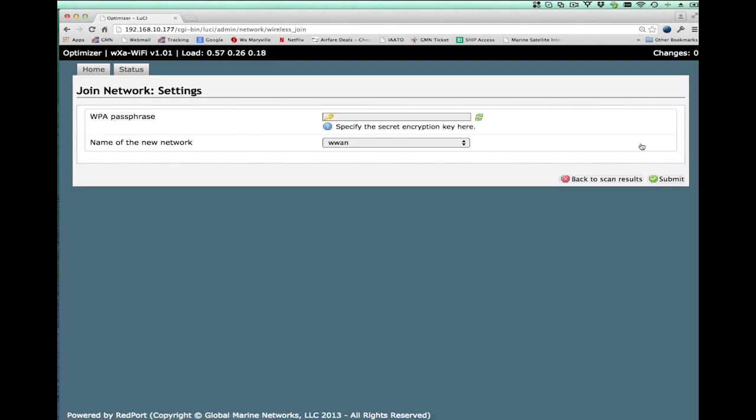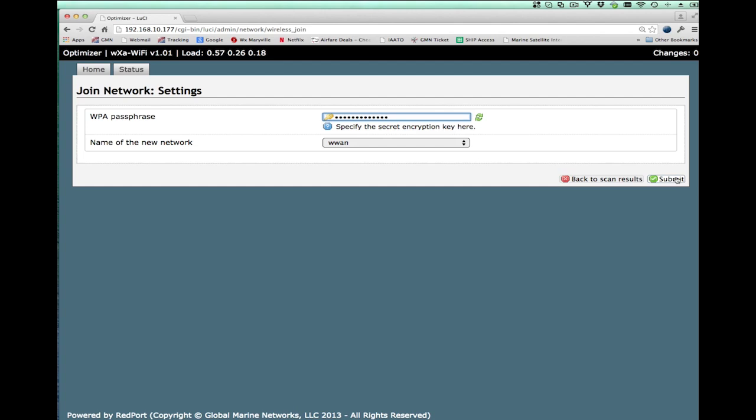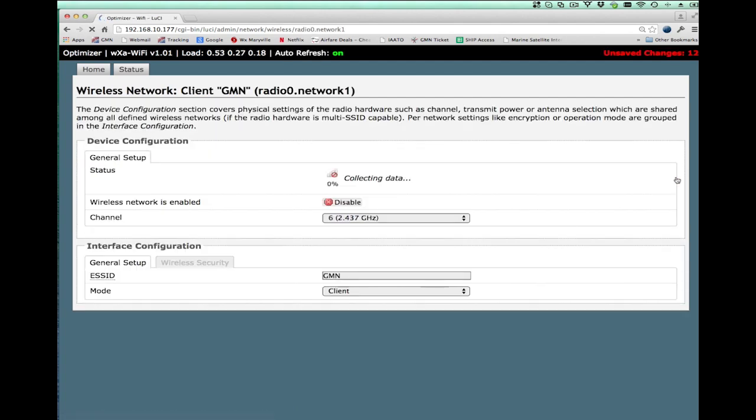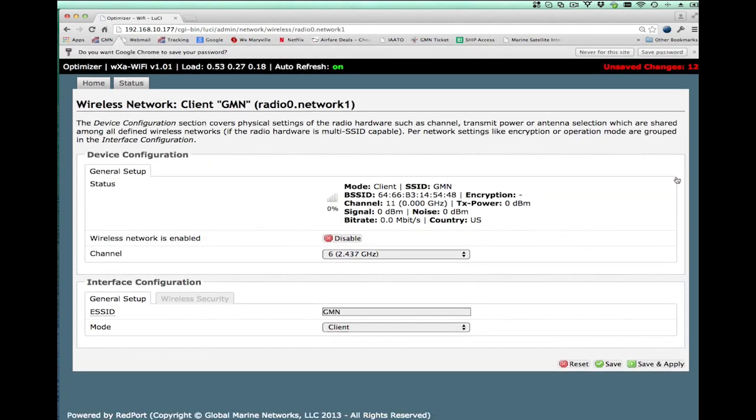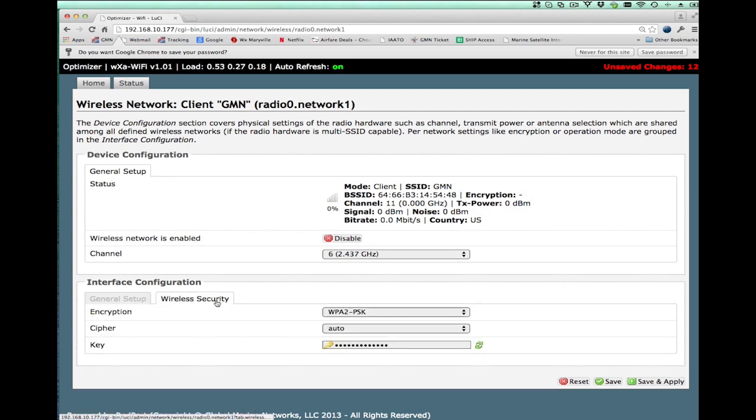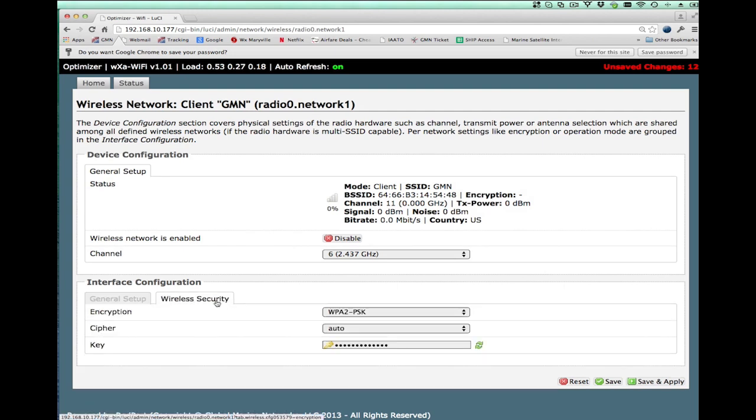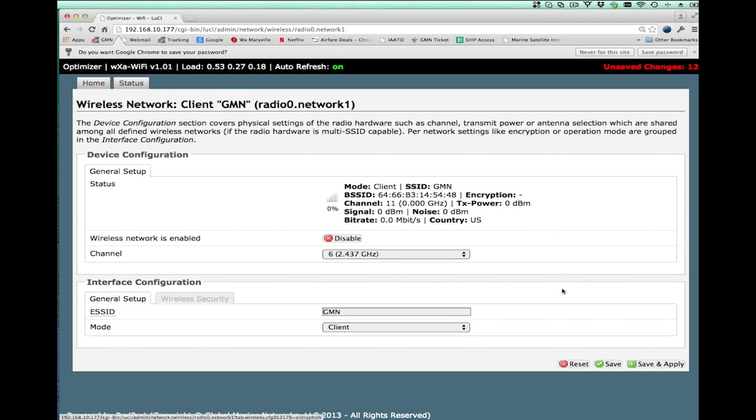We get to select one. You'll notice that the signal strength is quite strong on most of these. GMN is the primary hotspot for the office and I want to connect to that, so I'll just say join. As soon as I do that, it takes me to a screen that allows me to enter the secret code or the password for the network. So I go ahead and enter that. And then I hit submit.